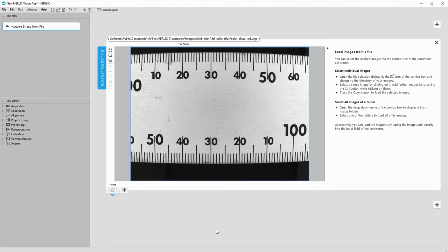Hello and welcome. Let's take a look at camera calibration with MVTEC MERLIC.